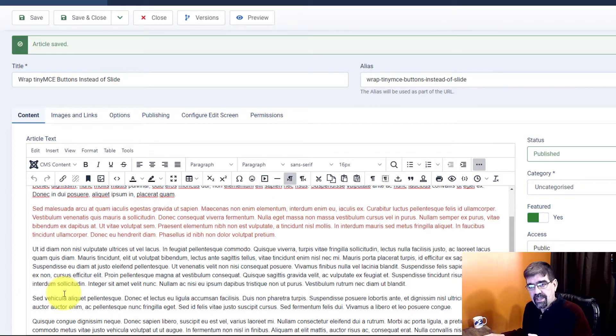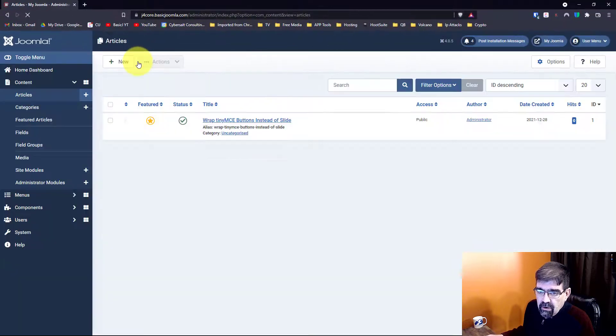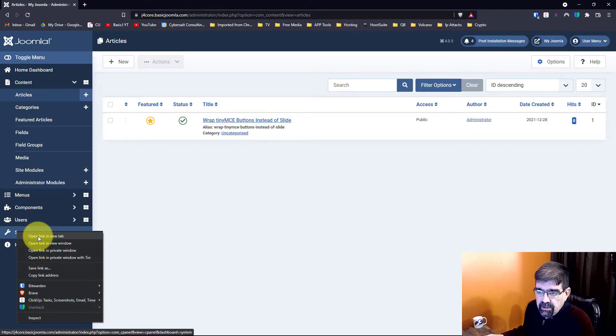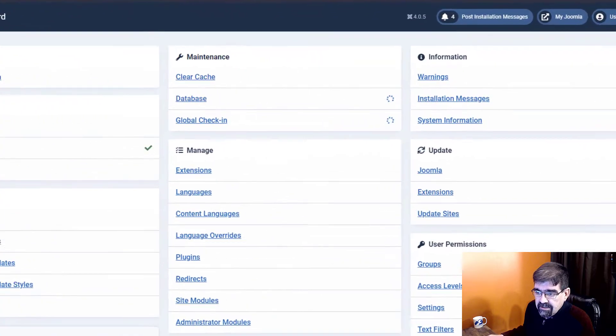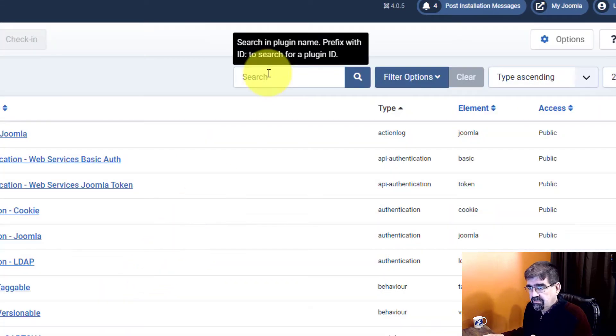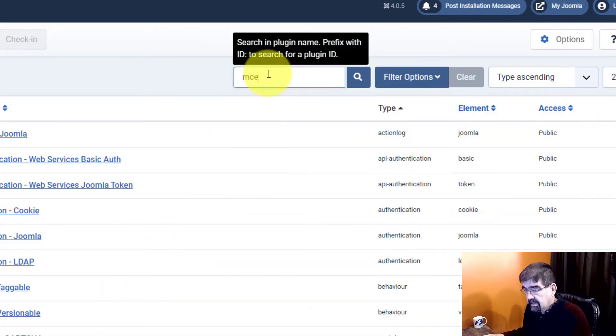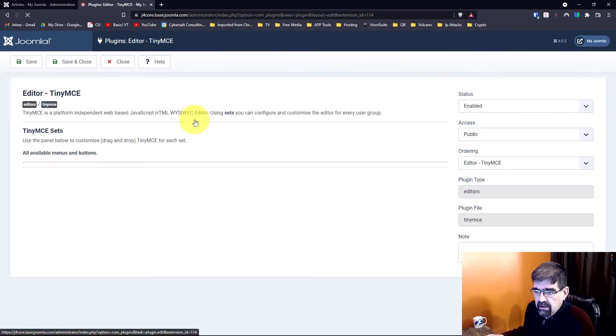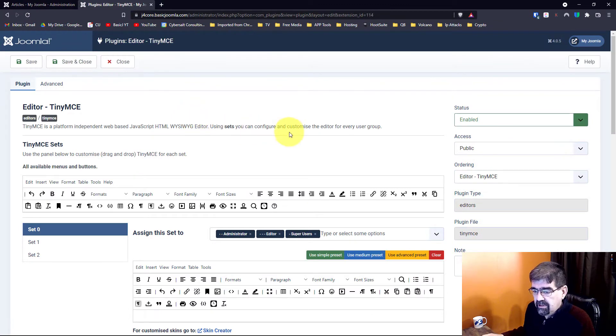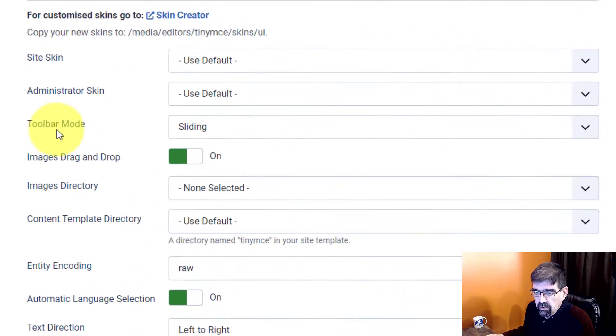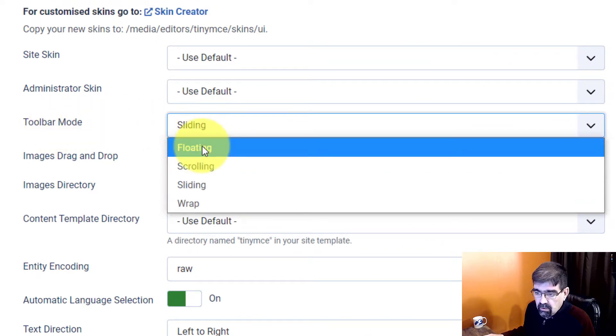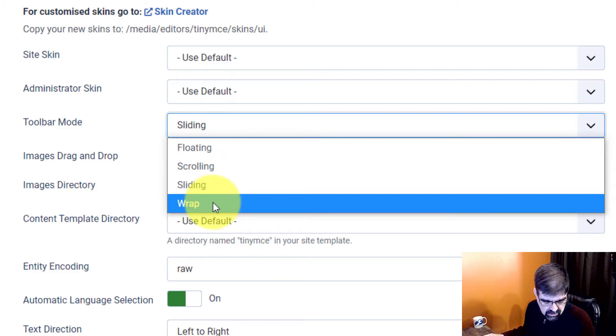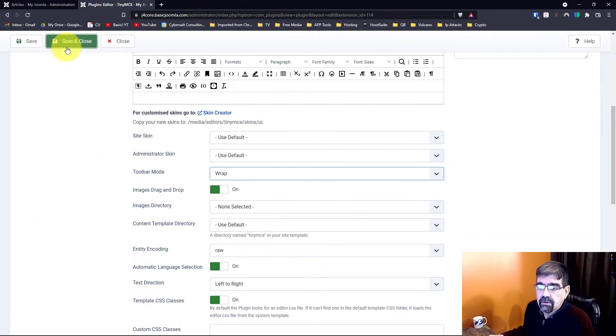Now the fix for that is to do the following. Let's go to System. I'm going to right click and open a new tab. System, Manage, and Plugins. Just filter for MCE. That will bring up the MCE, TinyMCE editor plugin. We'll click on there. Here's a whole bunch of settings for TinyMCE. What we're going to do is look for toolbar mode and we're going to click and go down to Wrap. Save and Close.